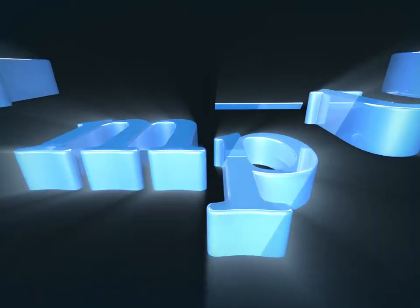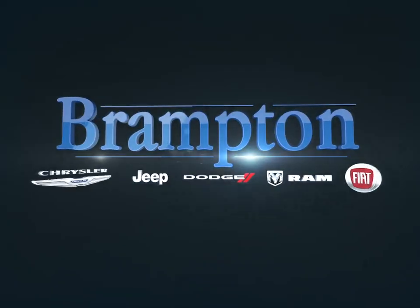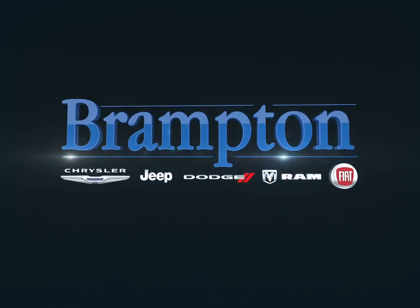Welcome to Brampton Chrysler. Today we're looking at a 2016 Jeep Cherokee.